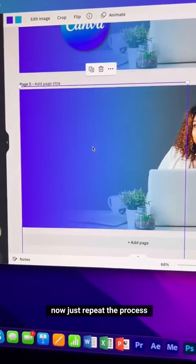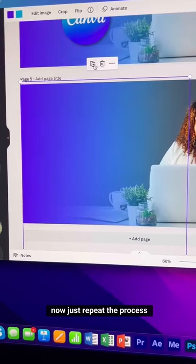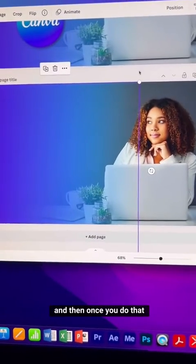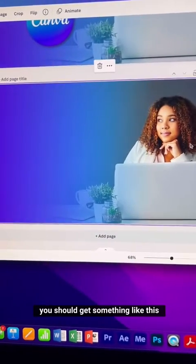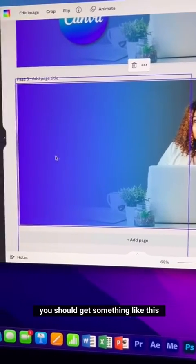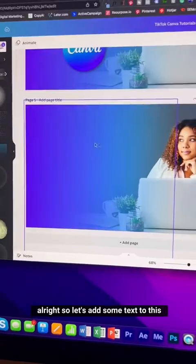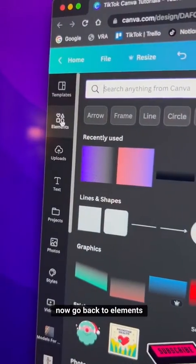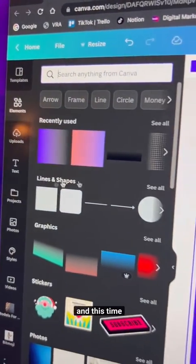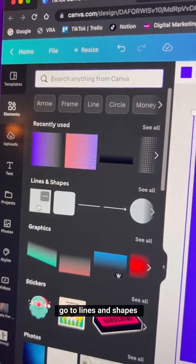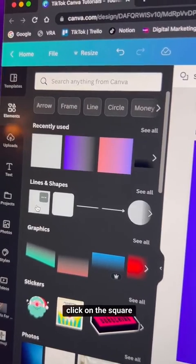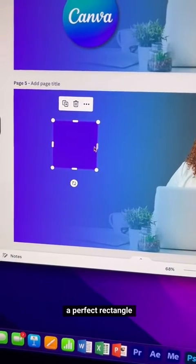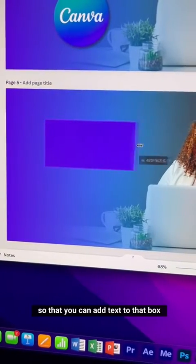Repeat the process until you get your desired effect and you should get something like this. Now let's add some text — go back to Elements, go to Lines and Shapes, and click on the square. Drag the edges to create a perfect rectangle to add text to.